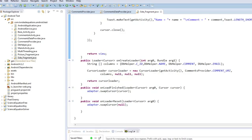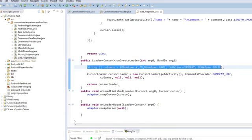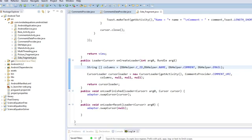So, the first thing we're going to do is we're going to create our string columns, blah, blah, blah. So that's the columns of the database we're going to be querying, is all of them. ID, name, comment, email.